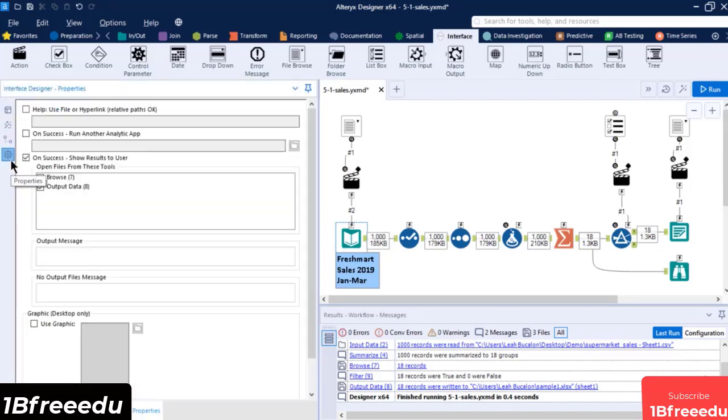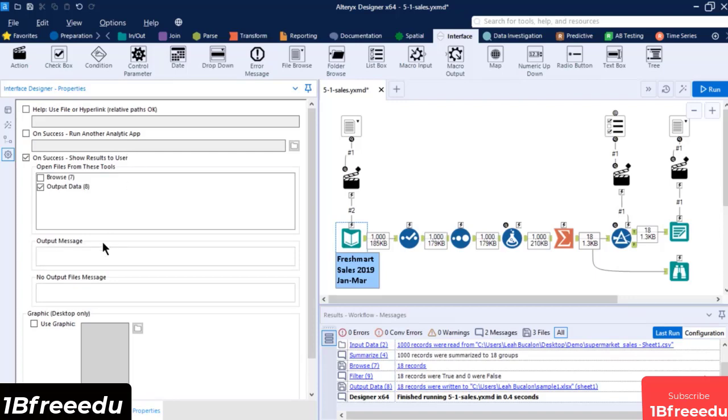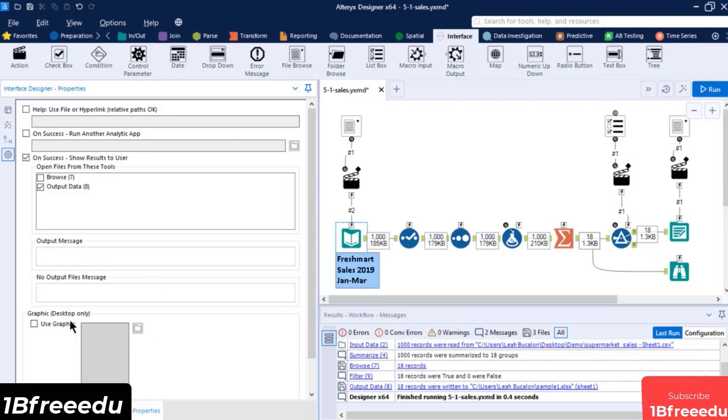Lastly is the Properties window. Here you can set a hyperlink to your own help page, set the app to automatically run another analytic app once it has finished processing, show an output message to the end user, and insert a graphic into your application.